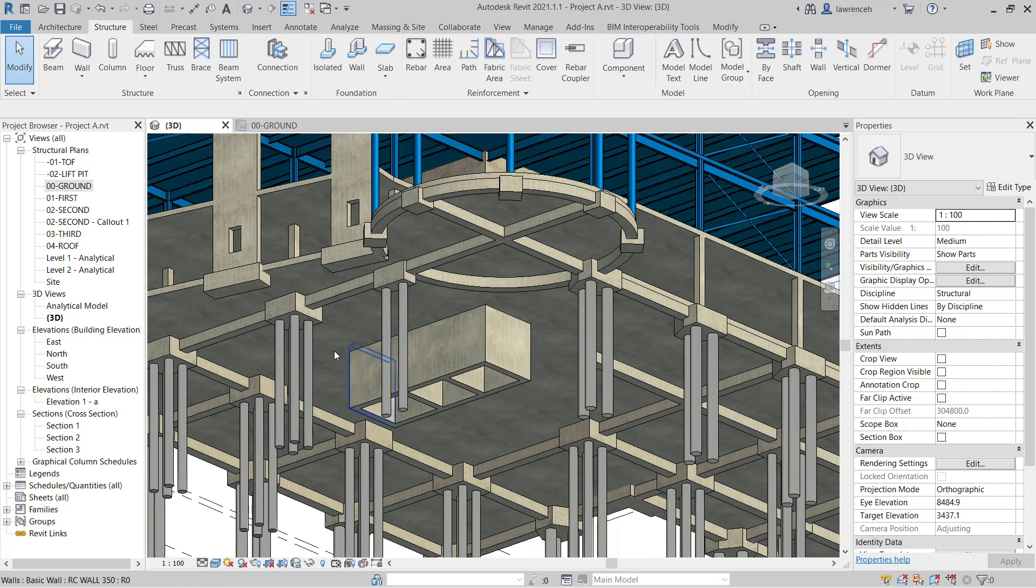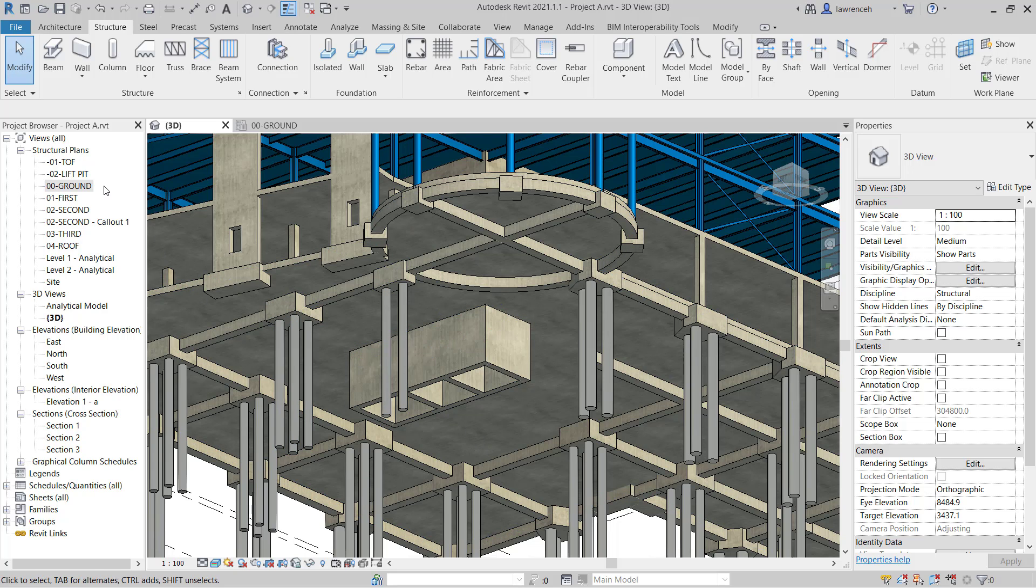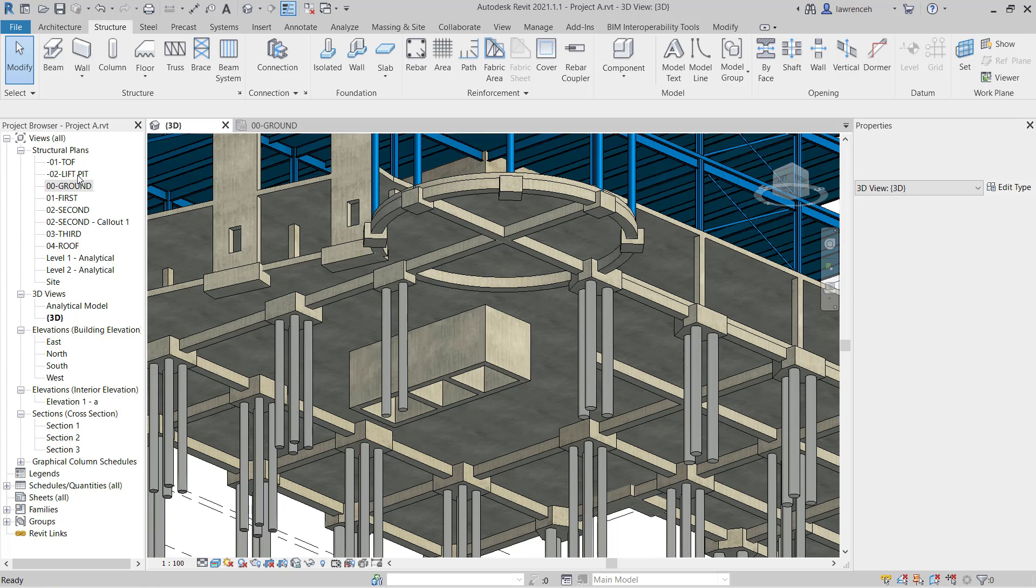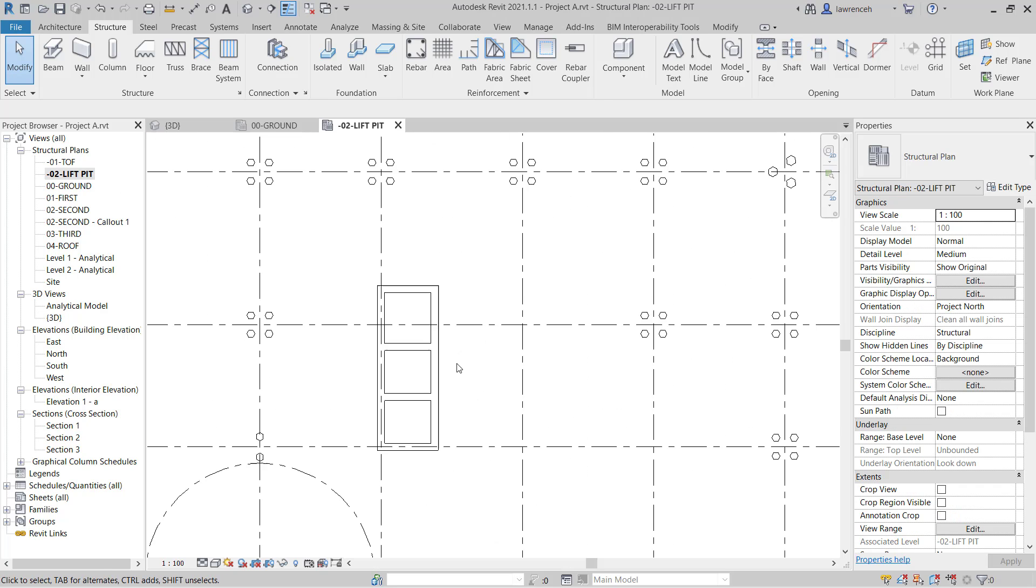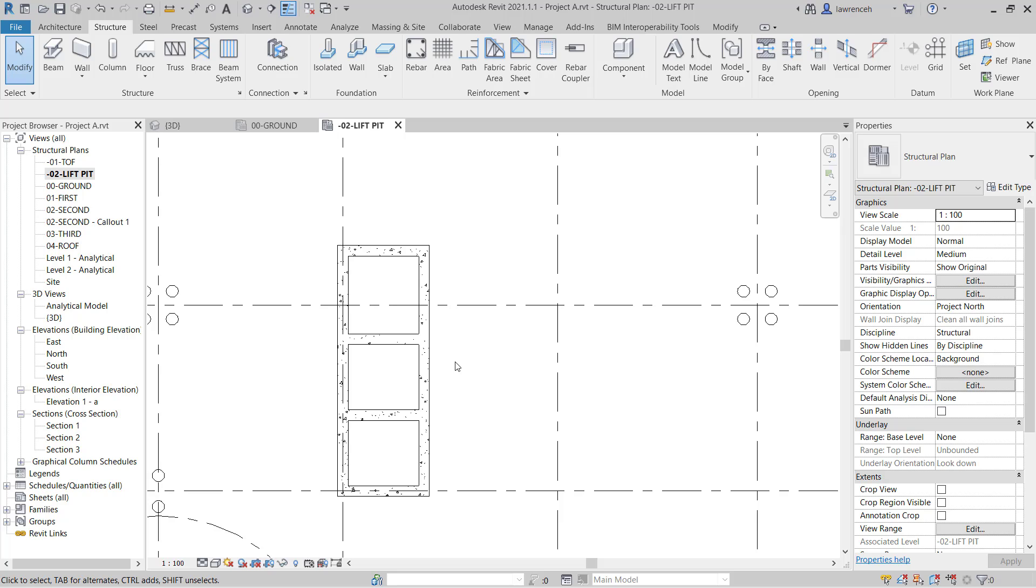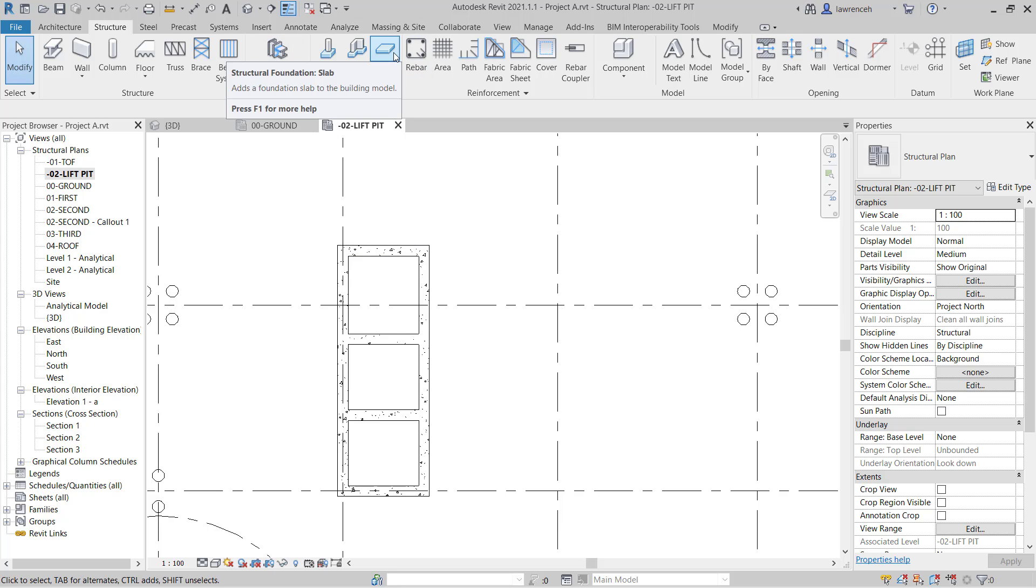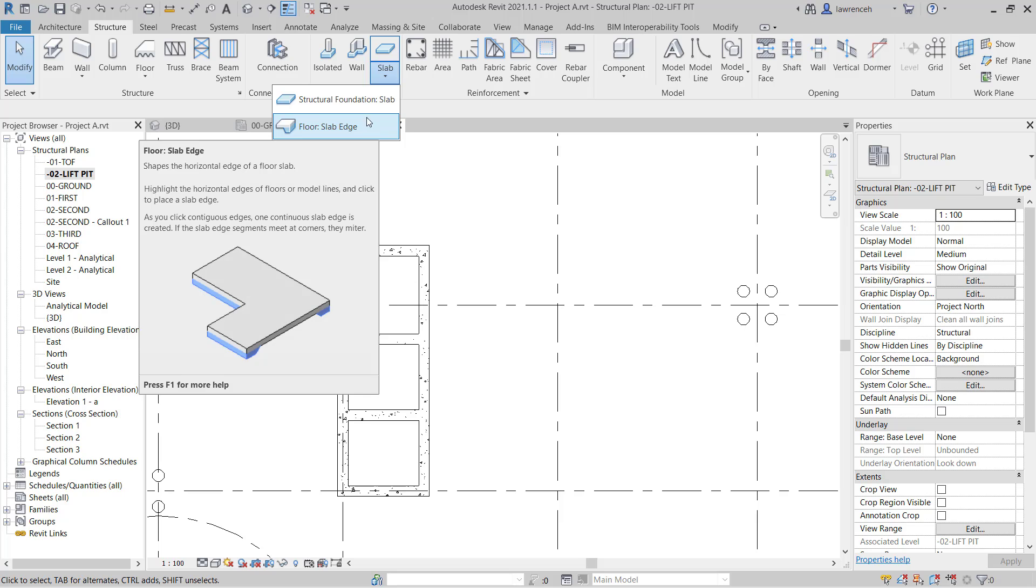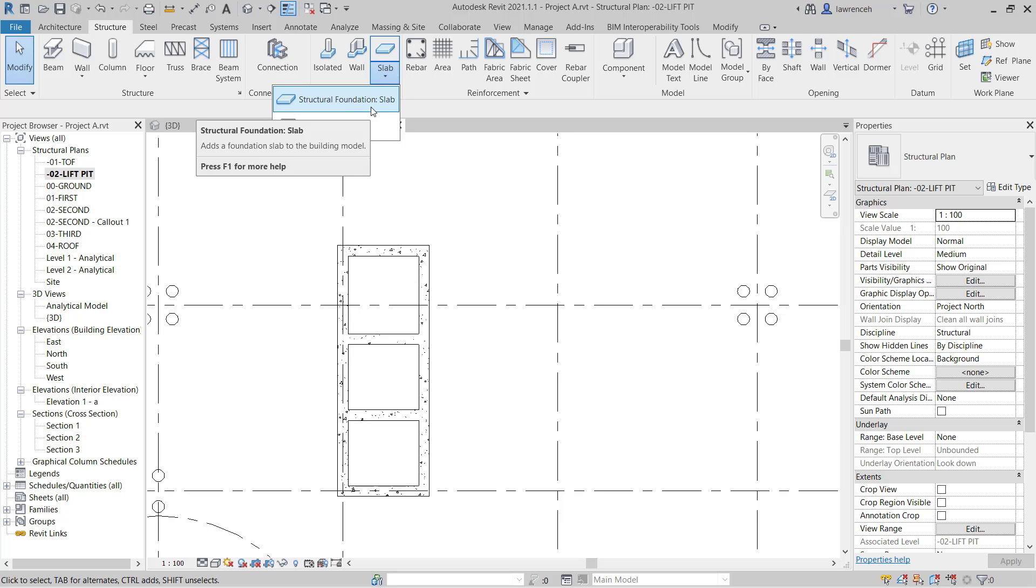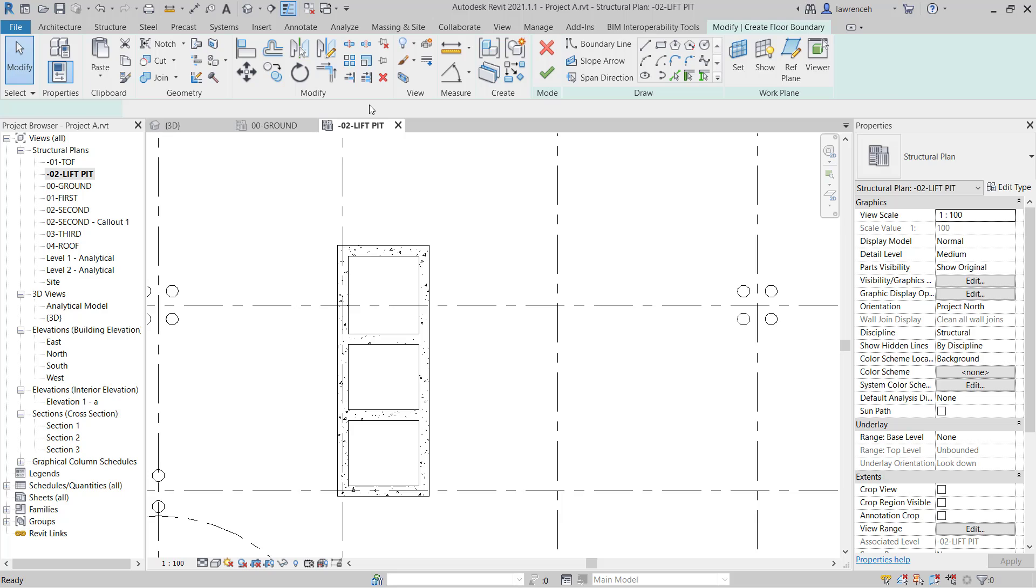To do this in the project browser, let's go ahead and open up the view negative 0-2 lift pit. In this view, we can now see our structural walls and we're now ready to create our foundation slab. On the structure ribbon in the foundation panel, you'll note here we have structural foundation slab. In the pull-down menu, you can also see that if required, we can add a slab edge. In this case, we just want to use a structural foundation slab, so we'll select this.